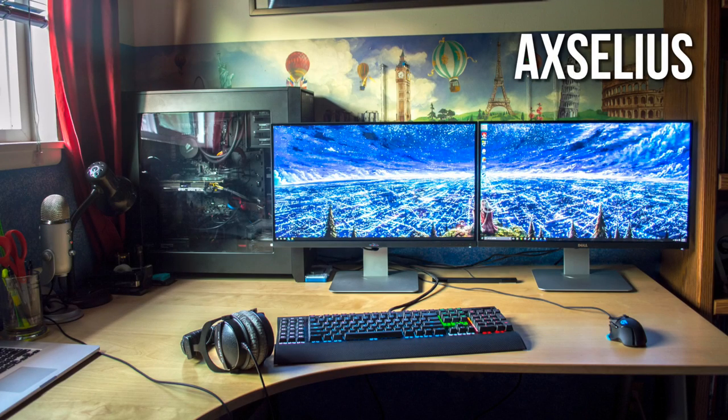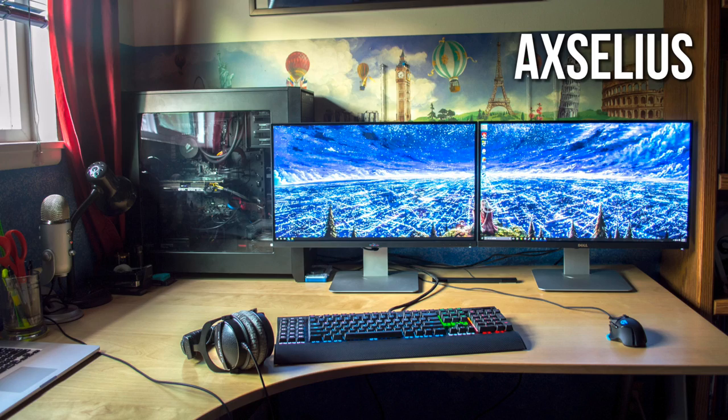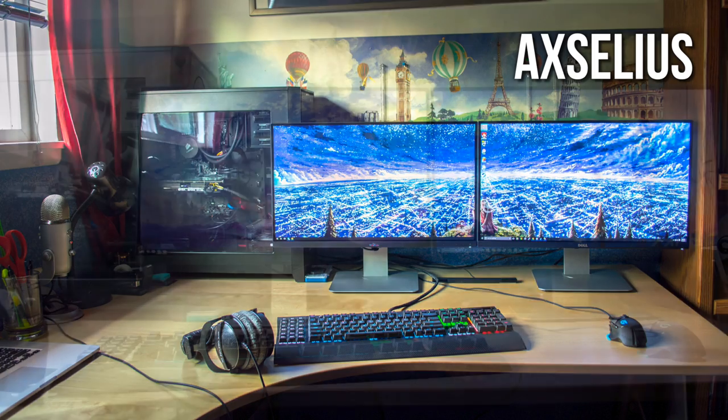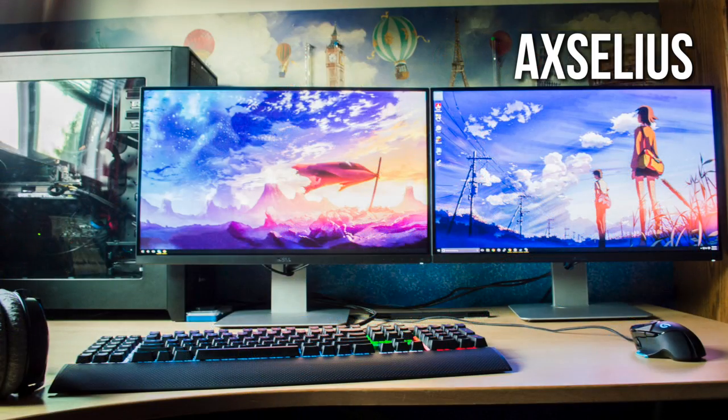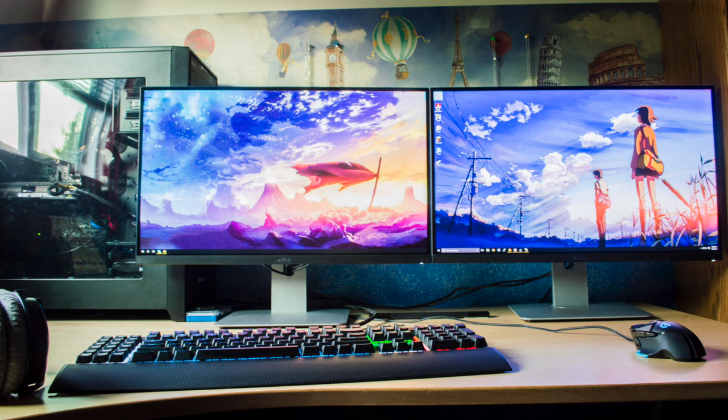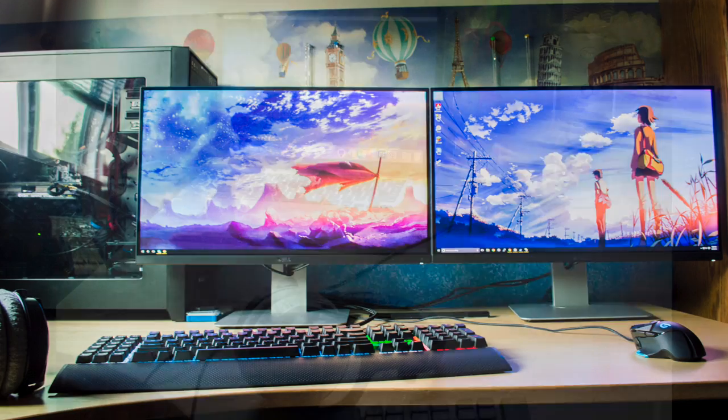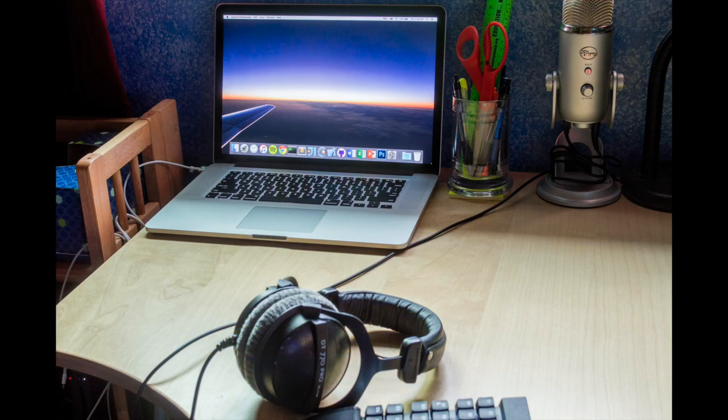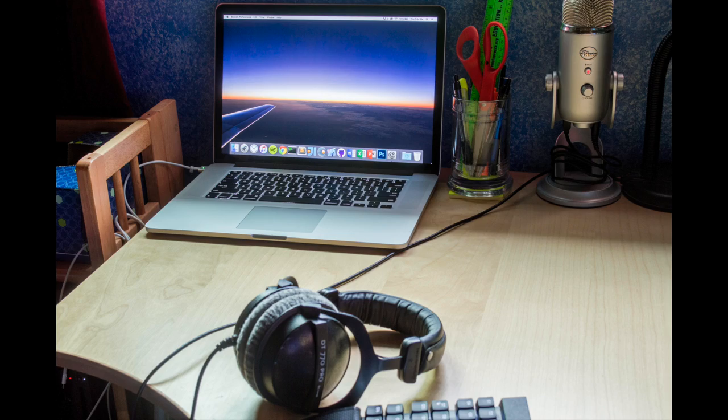Starting off, we have a really nice dual monitor display. Those are two Dell 1440p monitors. I will put their information in the description down below. For peripherals, we have the Corsair Gaming K70 RGB keyboard and the Logitech G502 Proteus Core gaming mouse. A very popular and great pair of headphones, the Beyerdynamic DT 770 Pros.